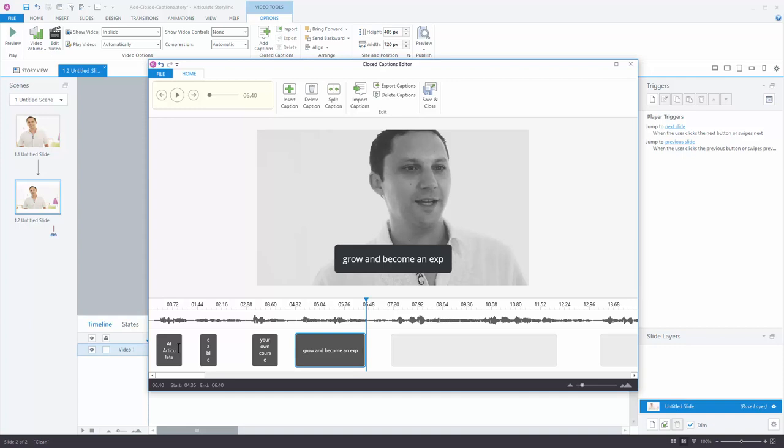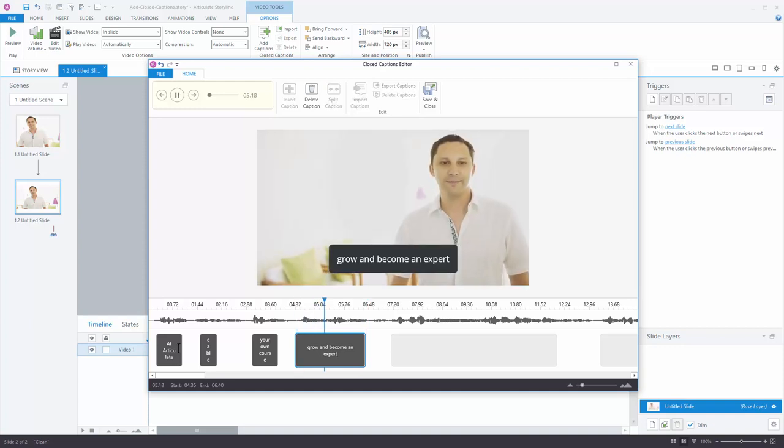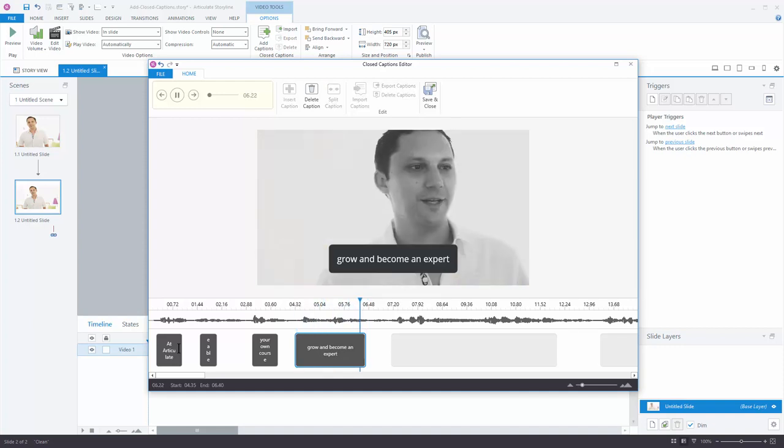Now you'll notice that the audio quit playing when I started typing. If I want it to keep playing, I just go ahead and hit enter. Grow and become an expert. Okay, that sounds good.